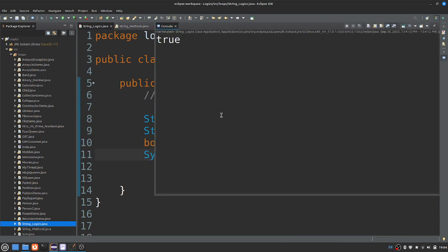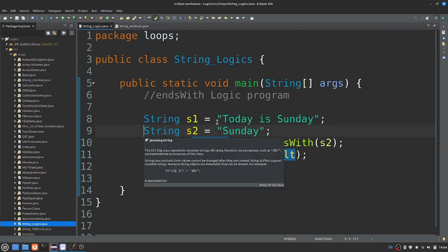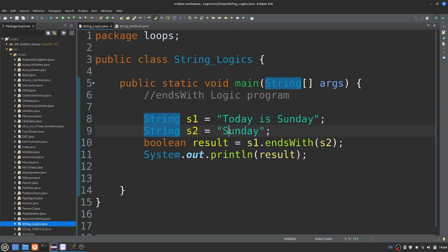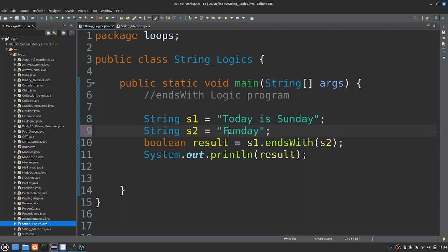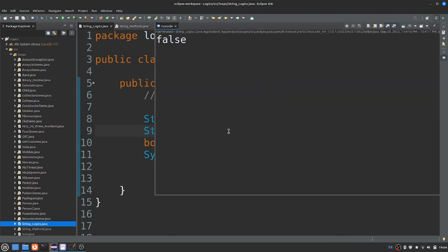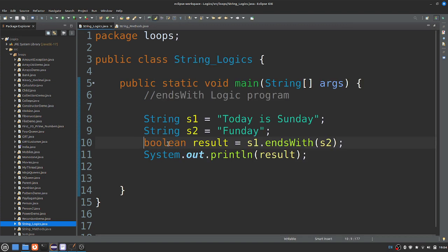Now, 'Sunday' is true. If the result is true, then the result is false. Now, if we do this, the logic is true.